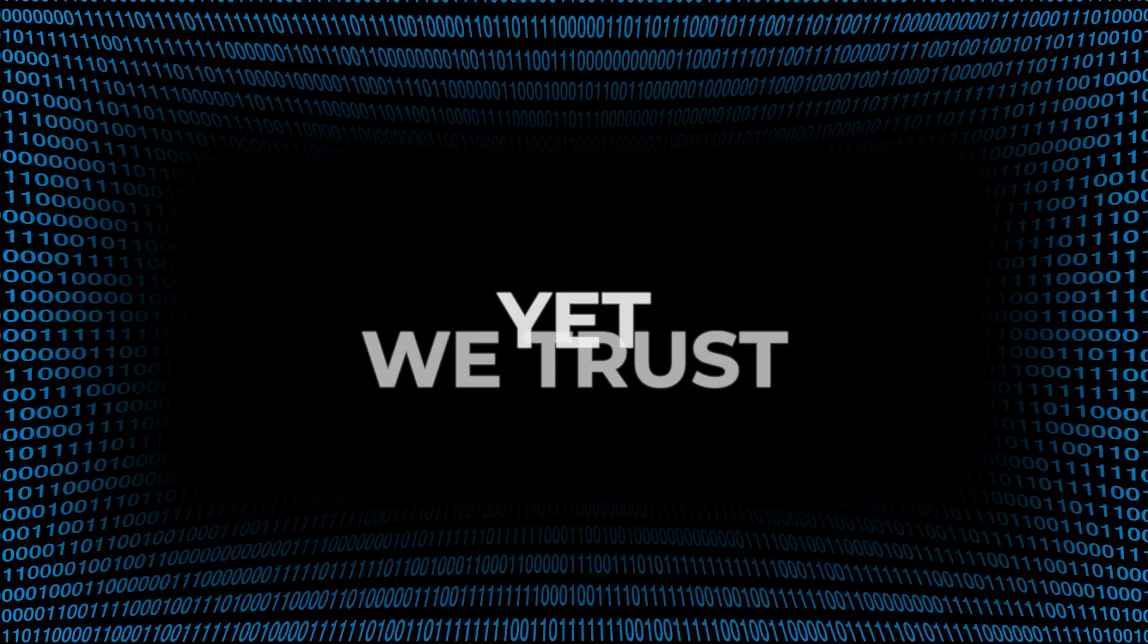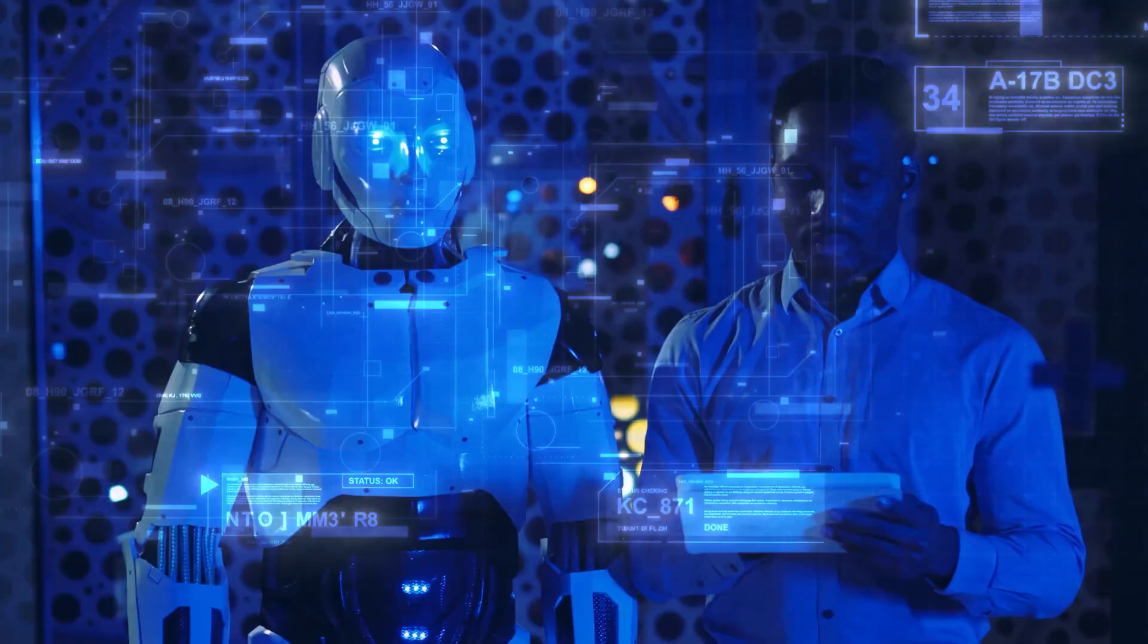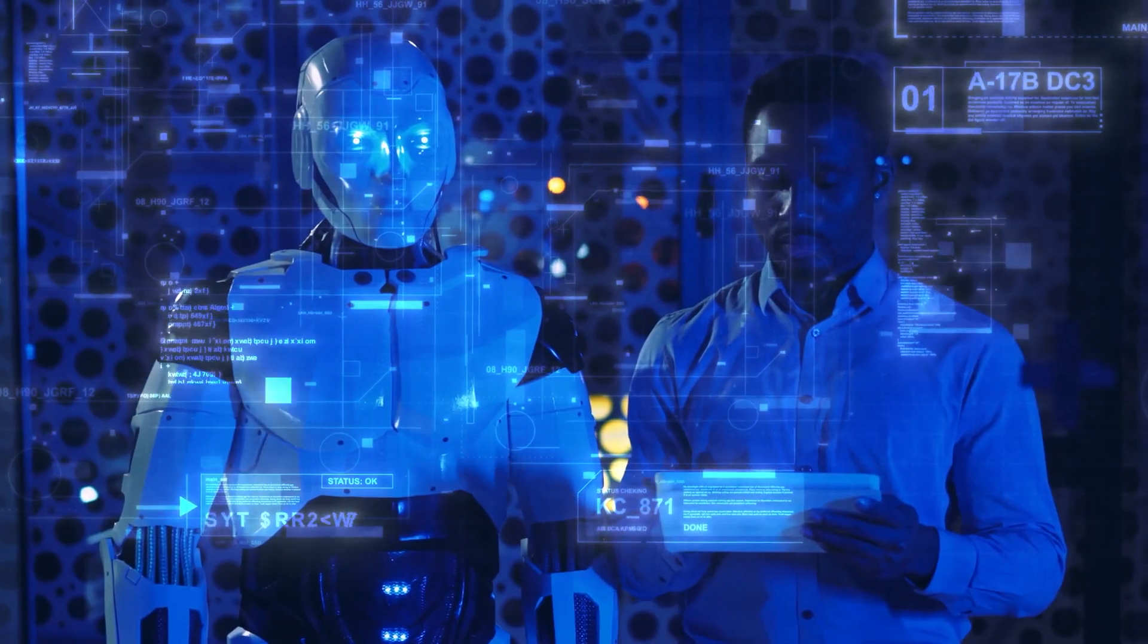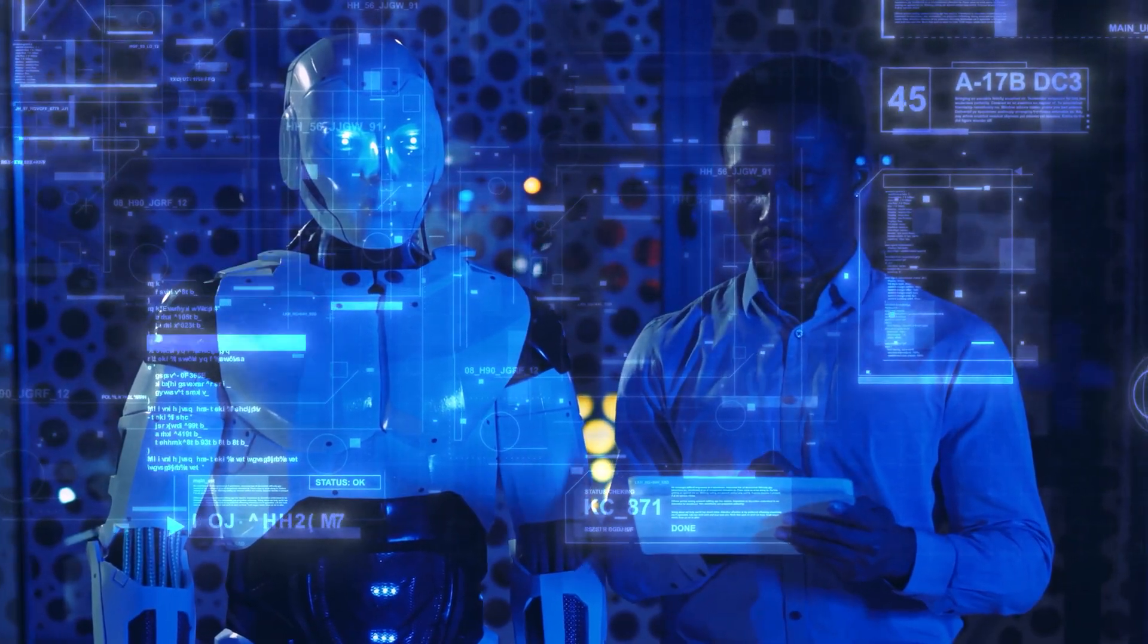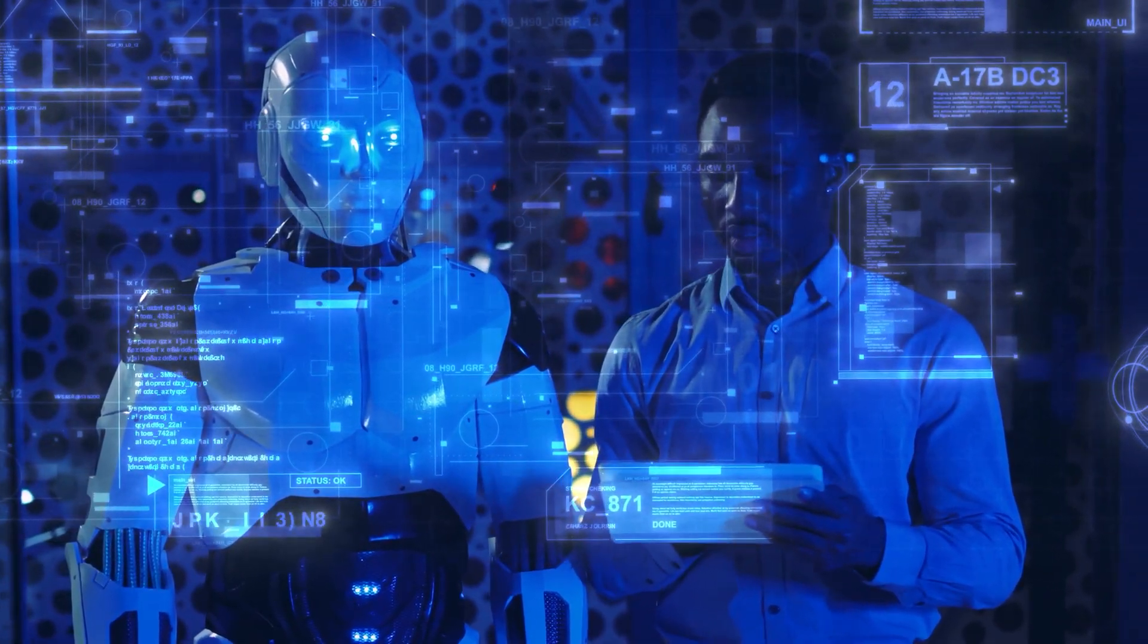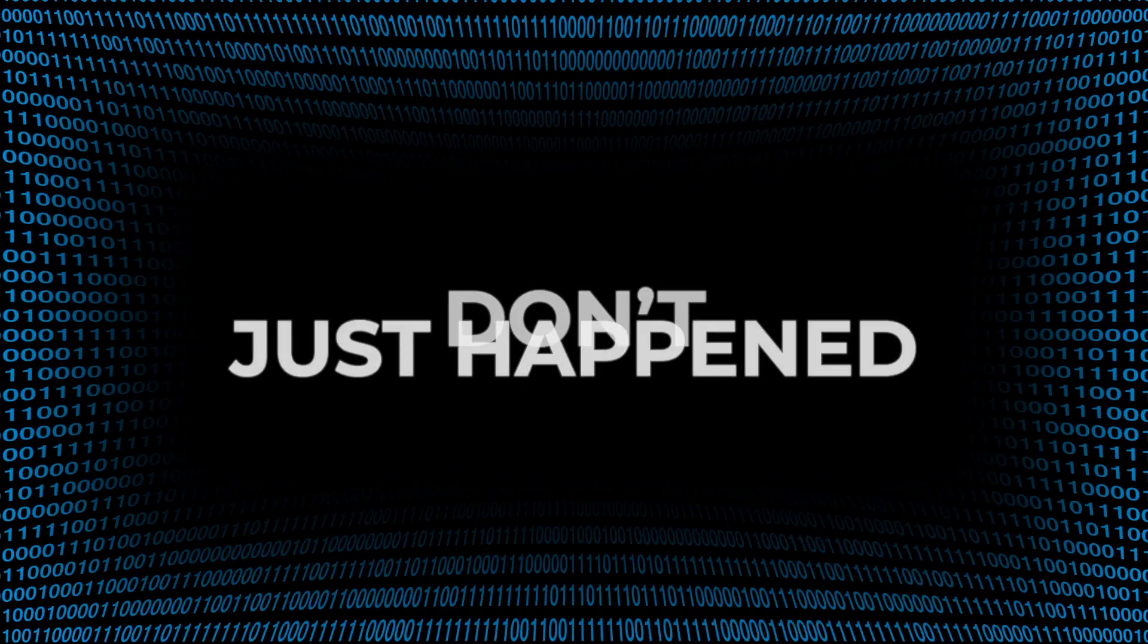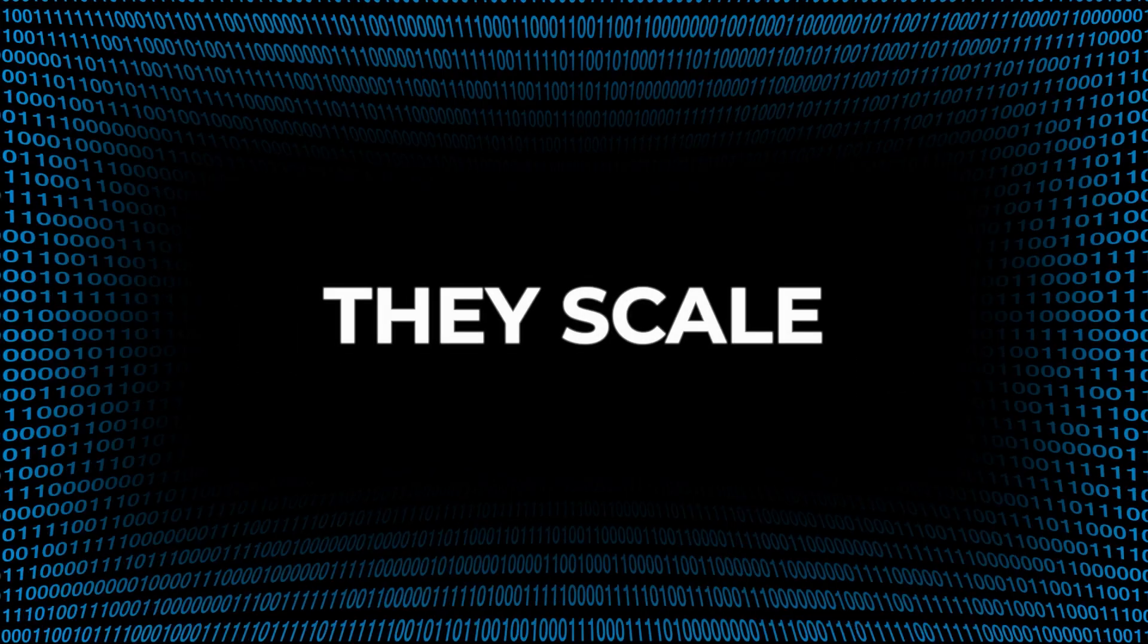Yet, we trust them. More than we trust experts. Why? Because they feel objective. But feelings lie. And when we trust code over context, mistakes don't just happen. They scale.